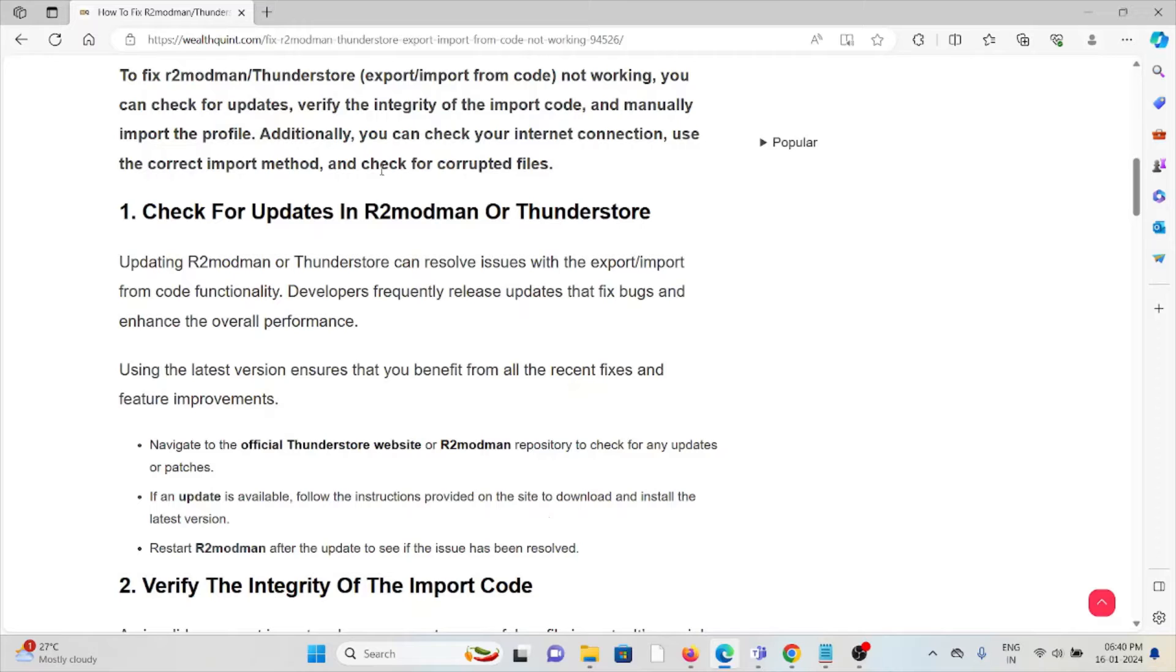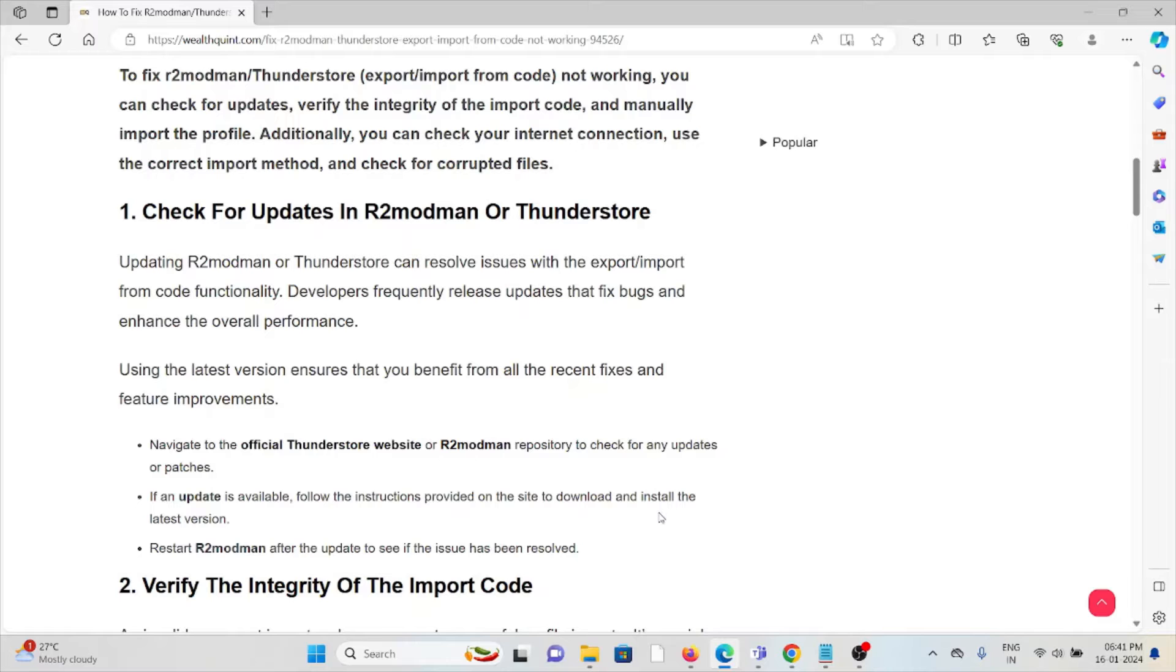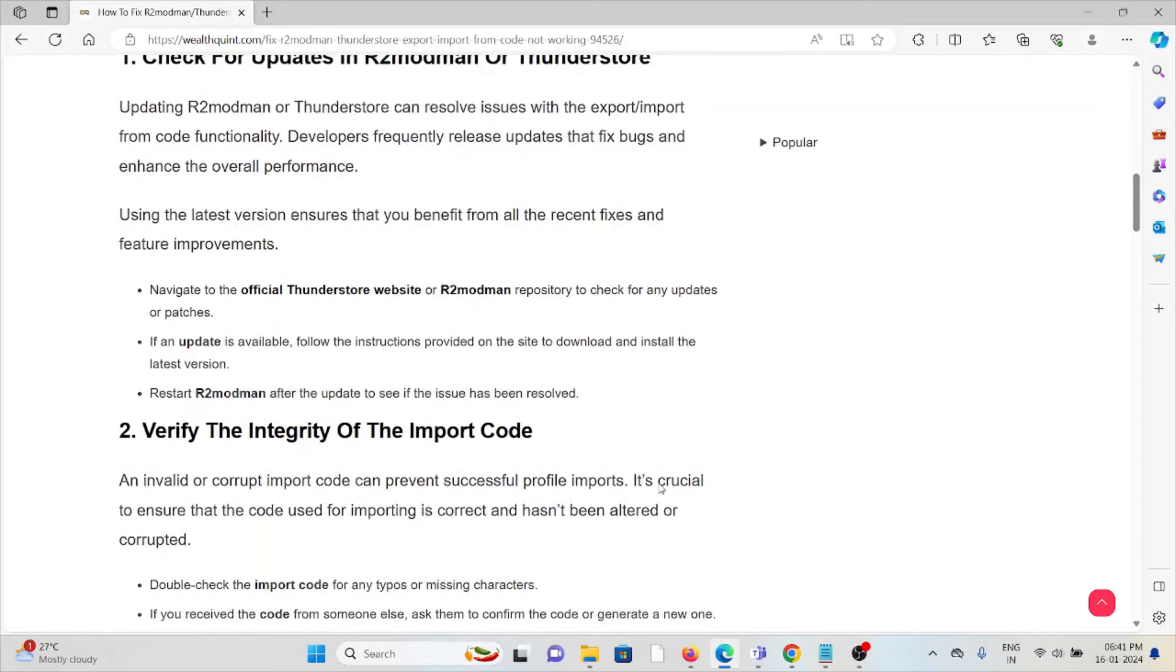Navigate to the official ThunderStore website or R2modman repository to check for any updates or patches. If an update is available, follow the instructions provided on the site to download and install the latest version. Restart the application after the update to see if the issue has been resolved.